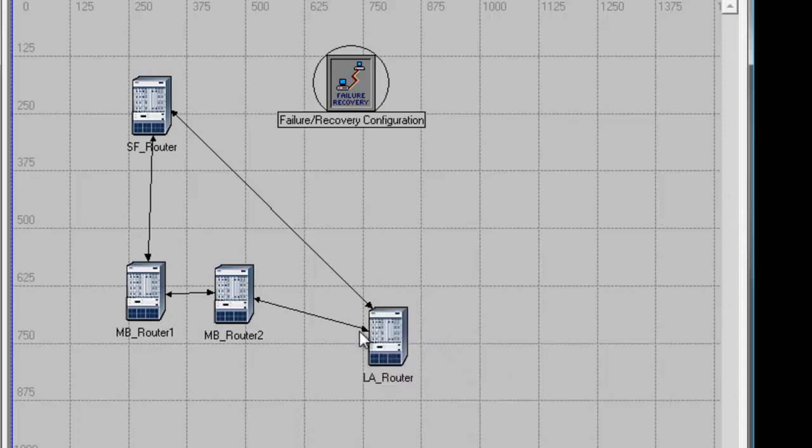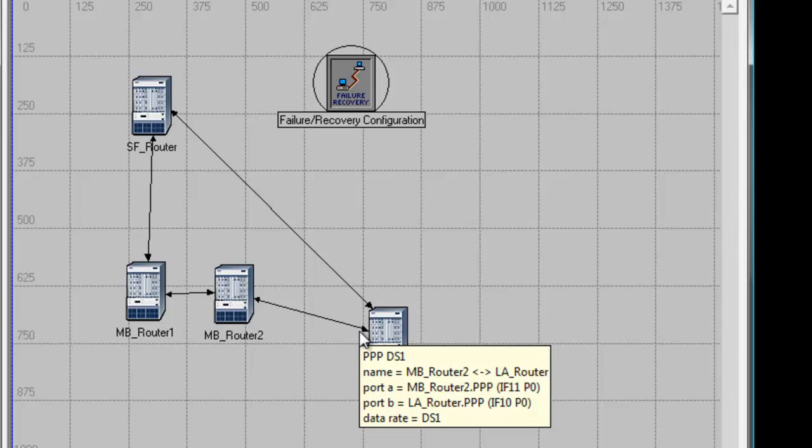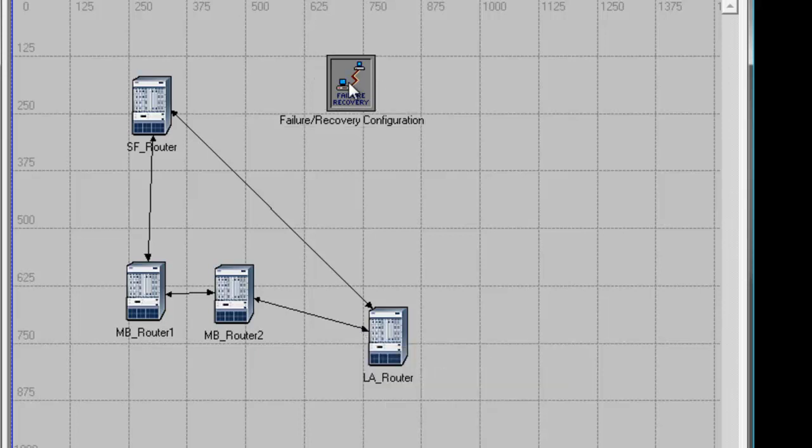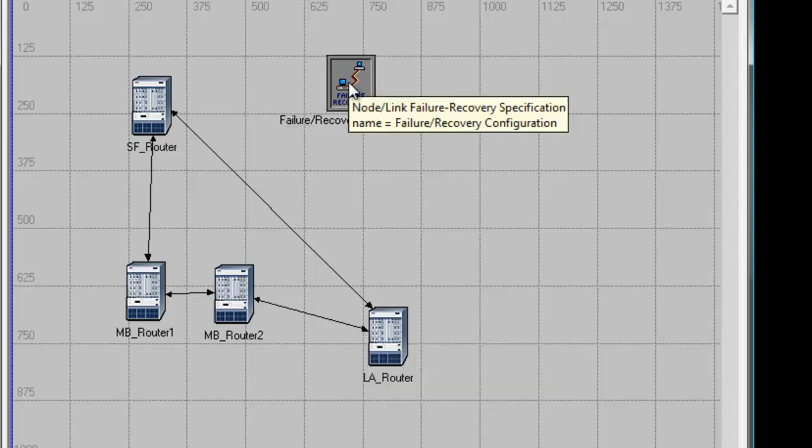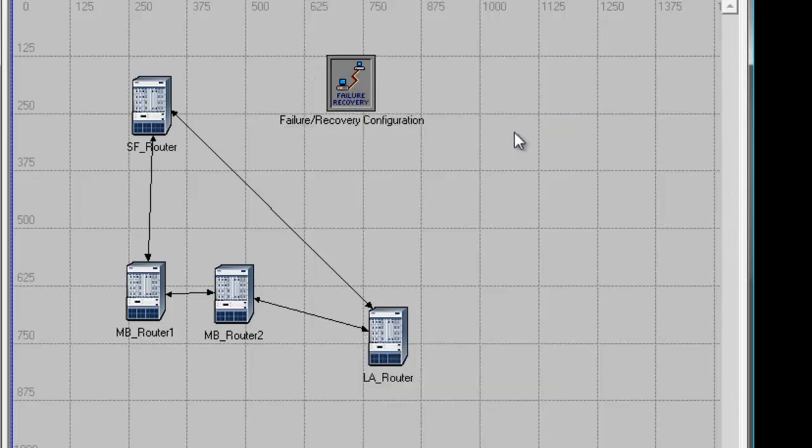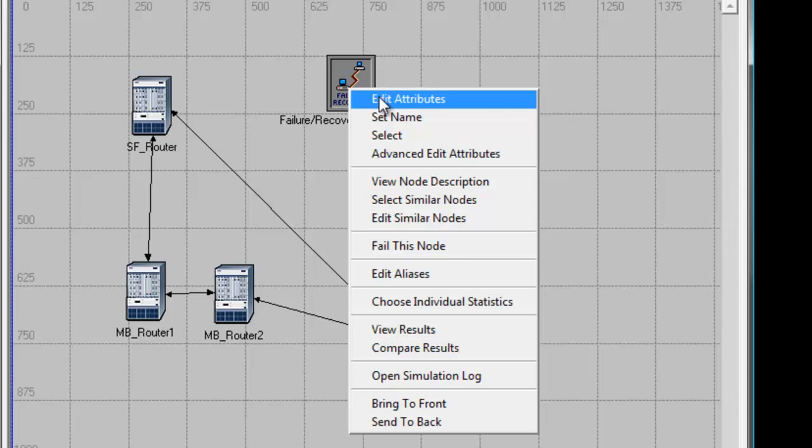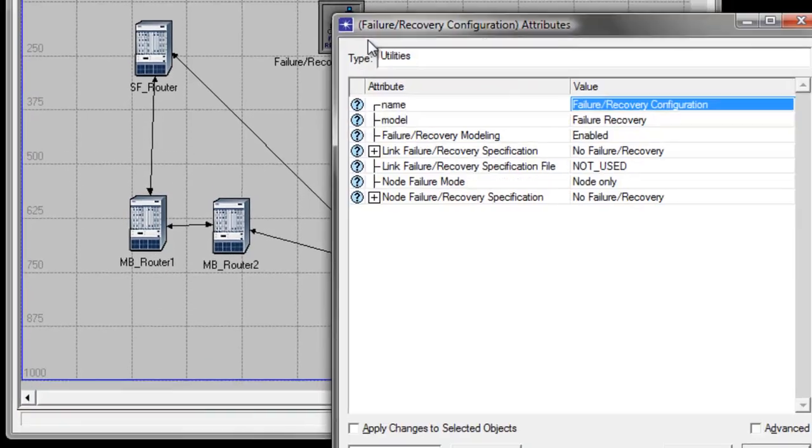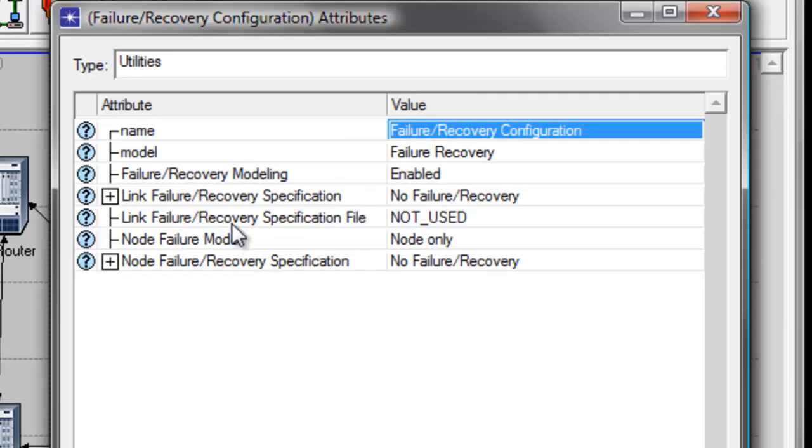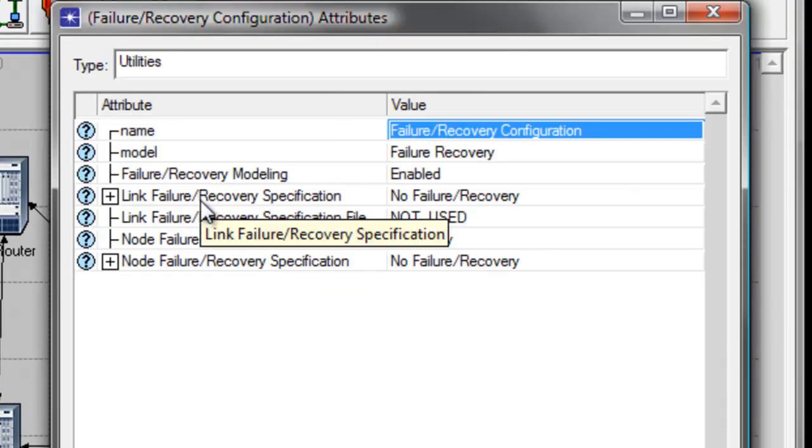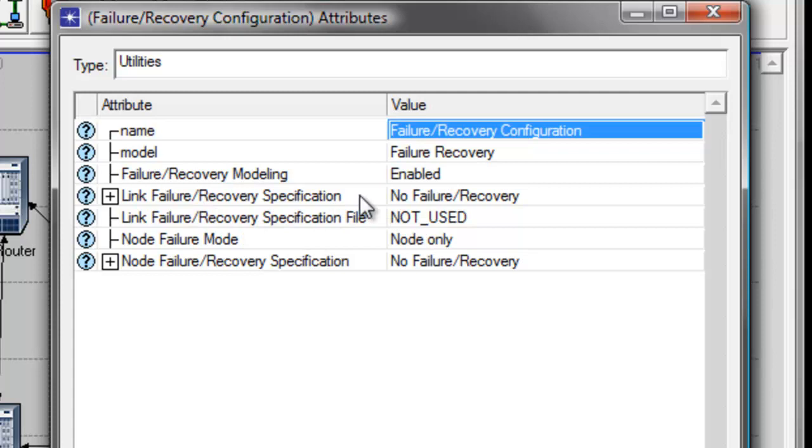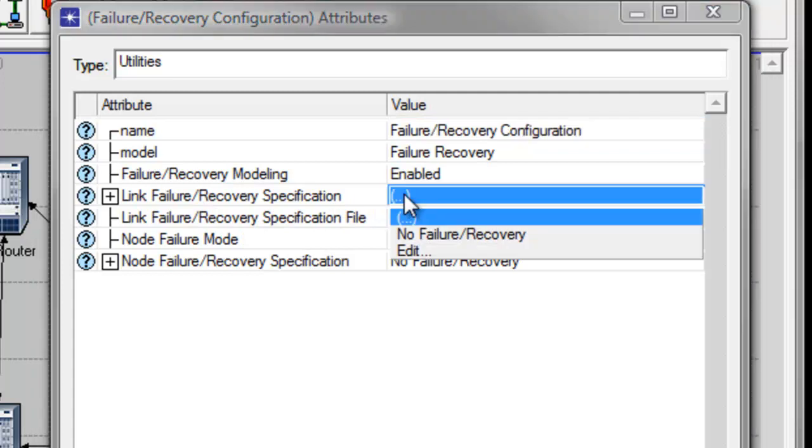Now we're ready to configure our nodes. Right-click on the Failure Recovery Configuration, then click Edit Attributes. In the Link Failure Recovery Specification attribute, click its value and select Edit.